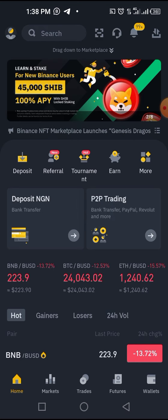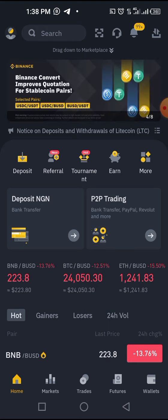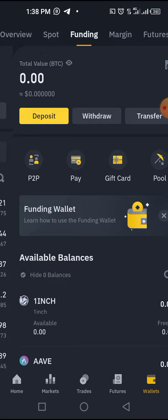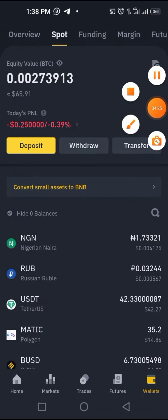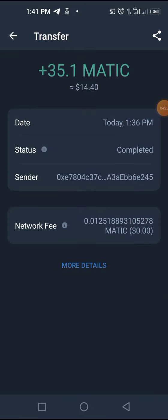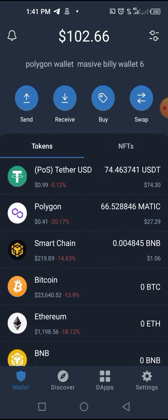That video is on my YouTube — search for it there, or DM me on WhatsApp at 09030529143 and I'll send you the link. Now the MATIC has come in — see the timestamp, completed. The USDT has also arrived — see the time. Everything is confirmed. This is how to do it; it is very simple if you follow these steps.